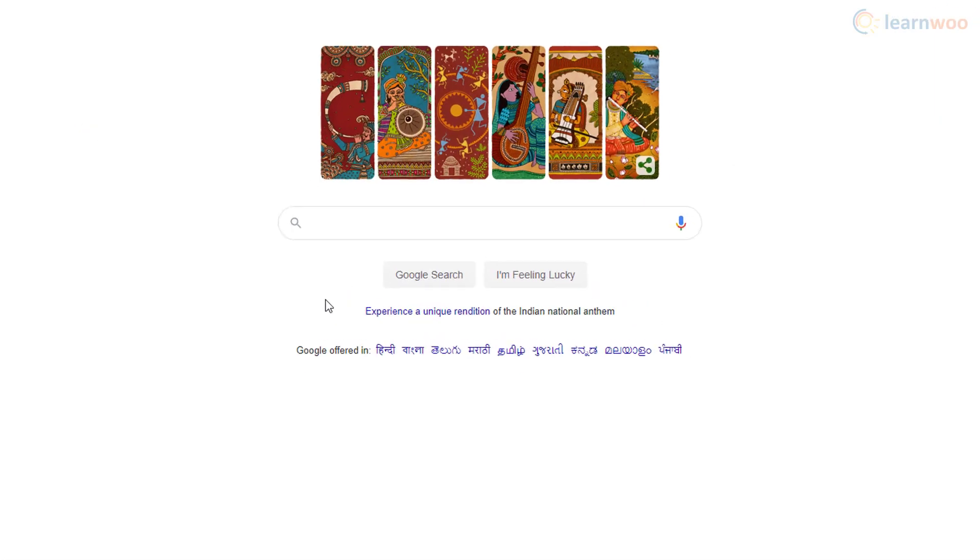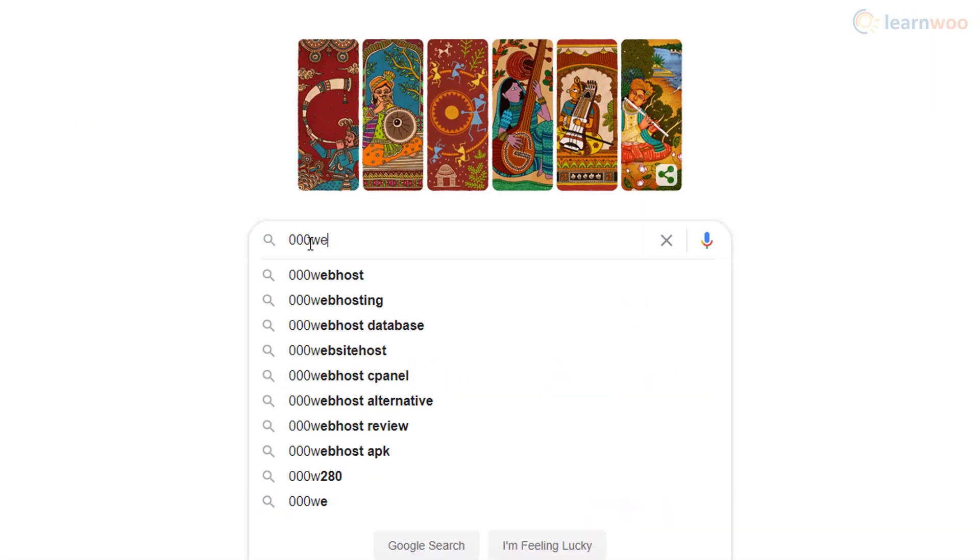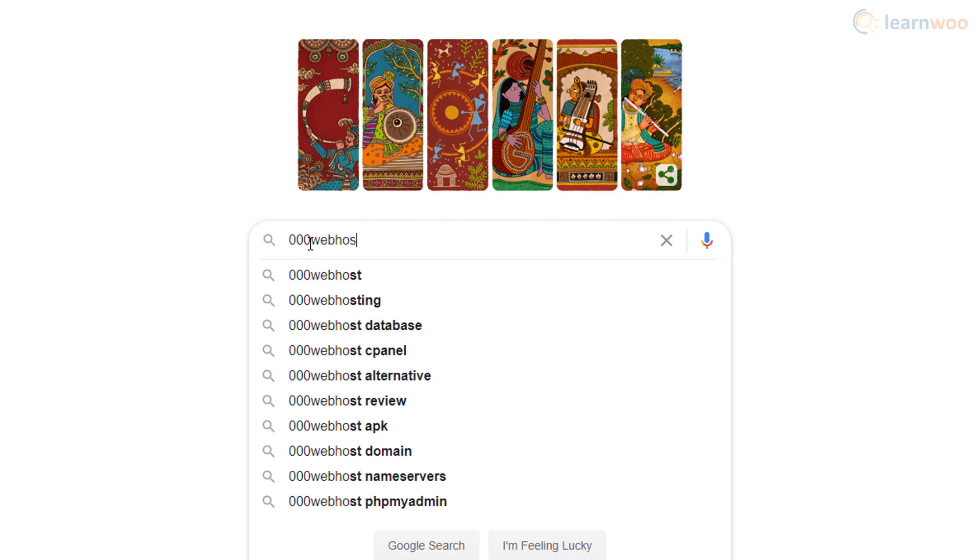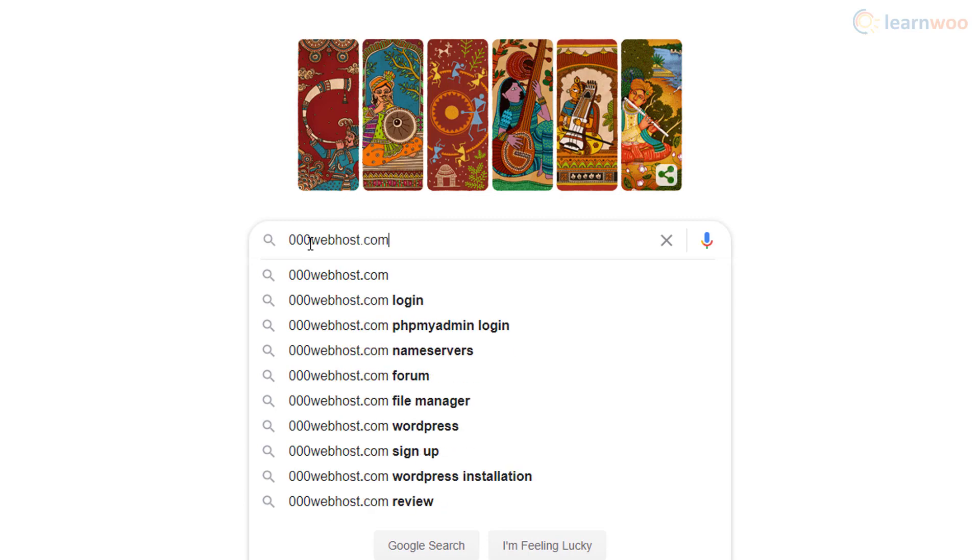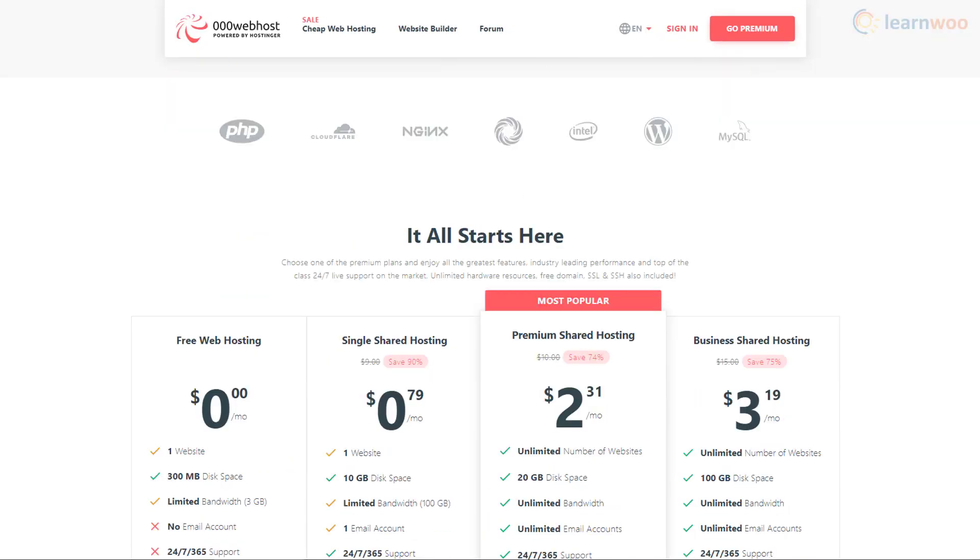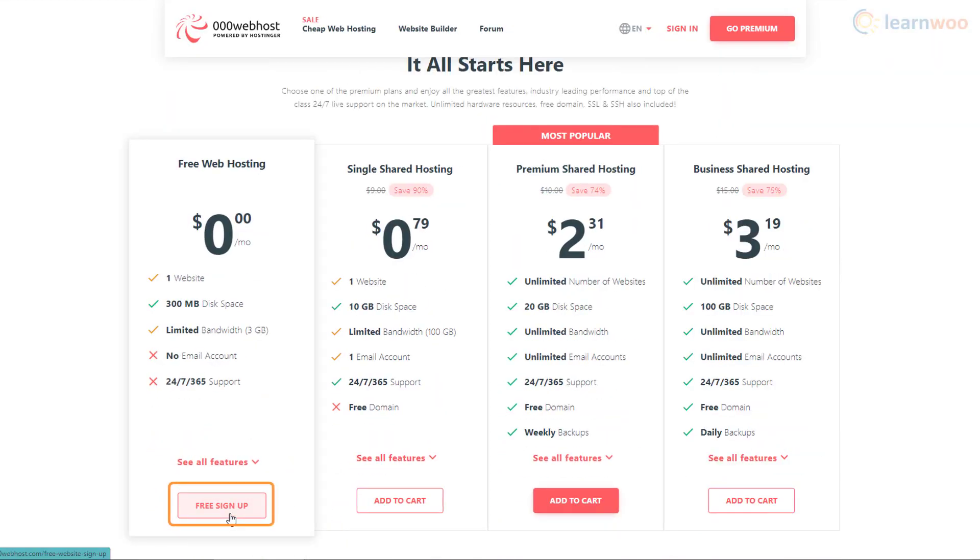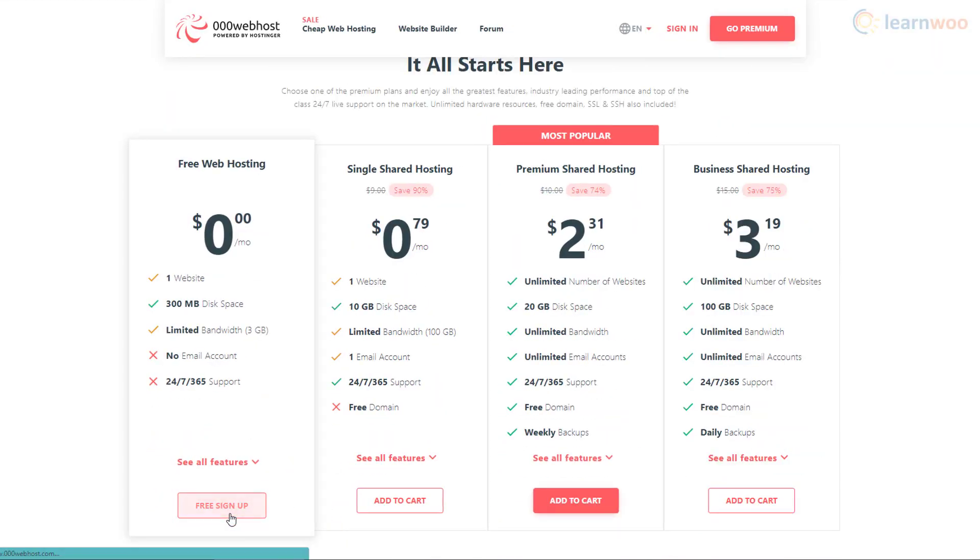In your search bar, type 000webhost.com. Scroll down to see the plans and click on Free Sign Up.